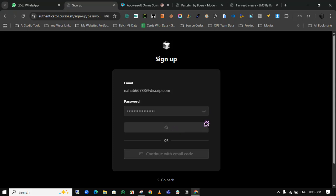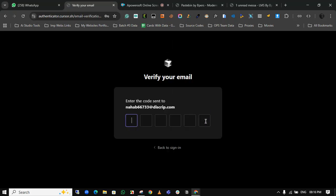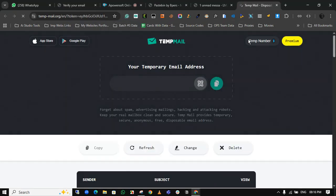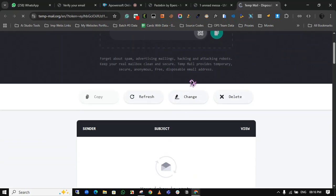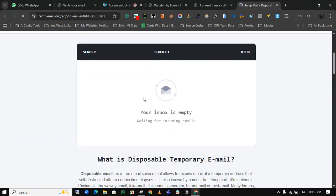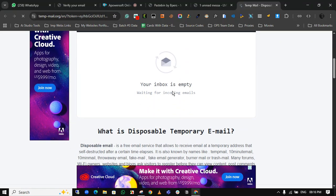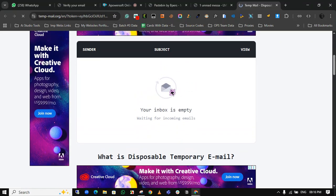By clicking on this extension, I will redirect to the temp mail inbox. Just scroll down and wait for the email.